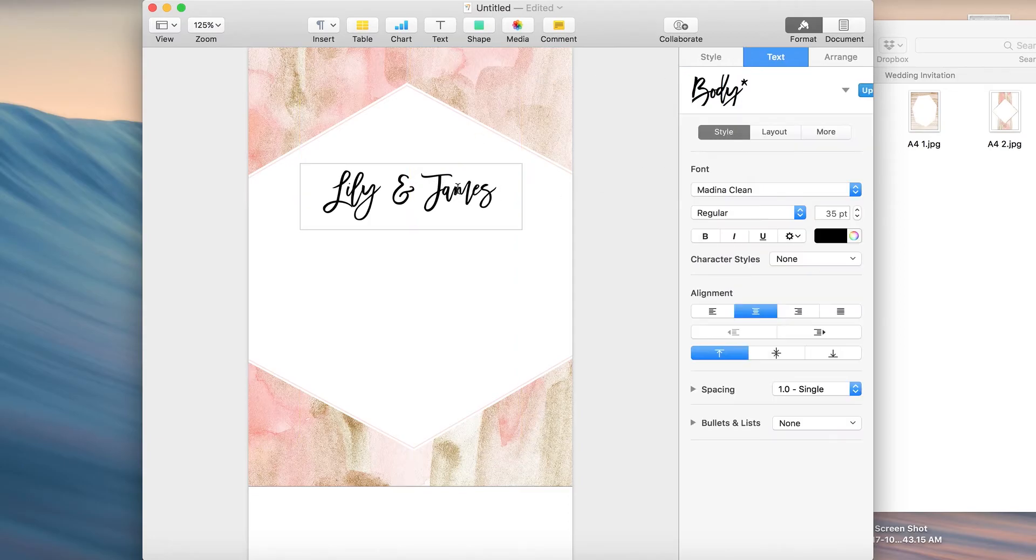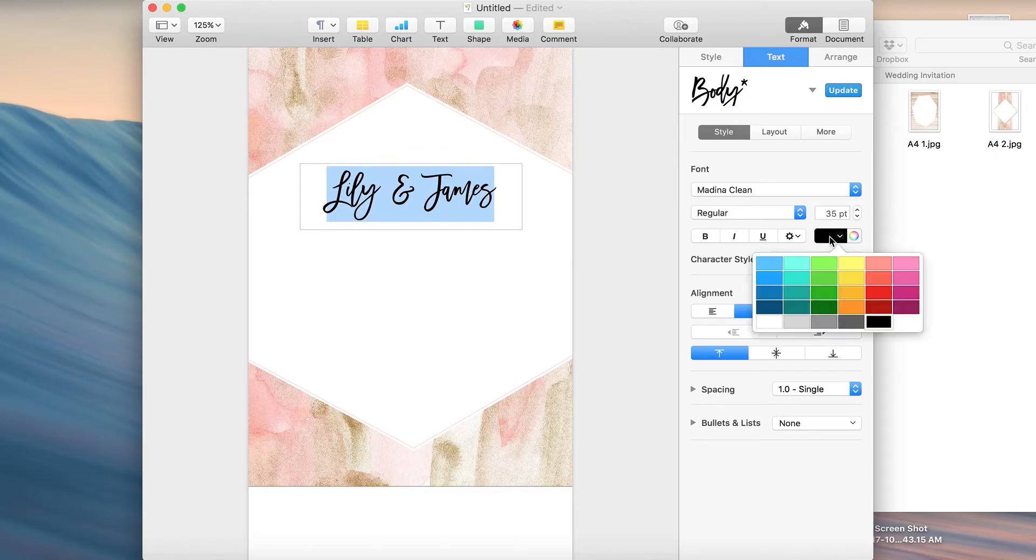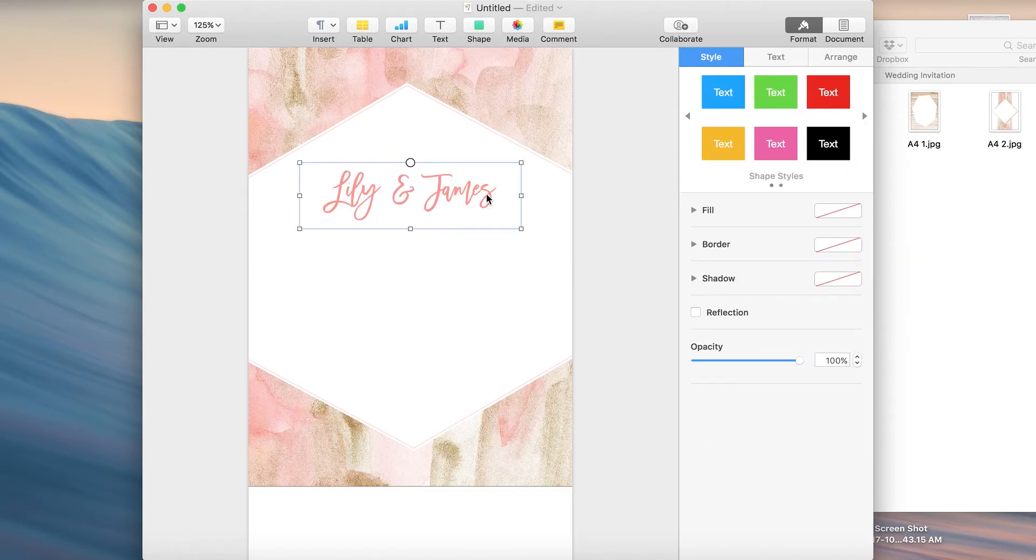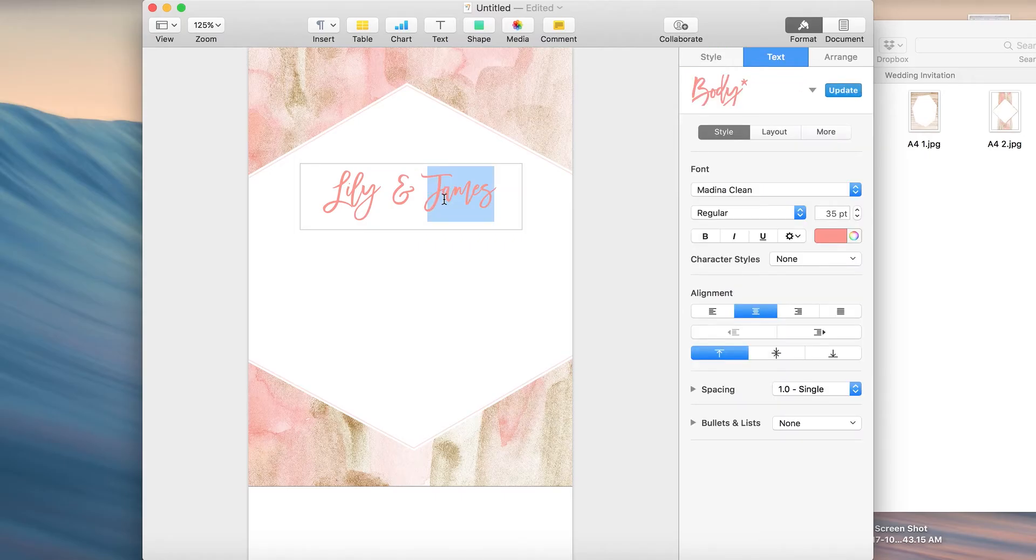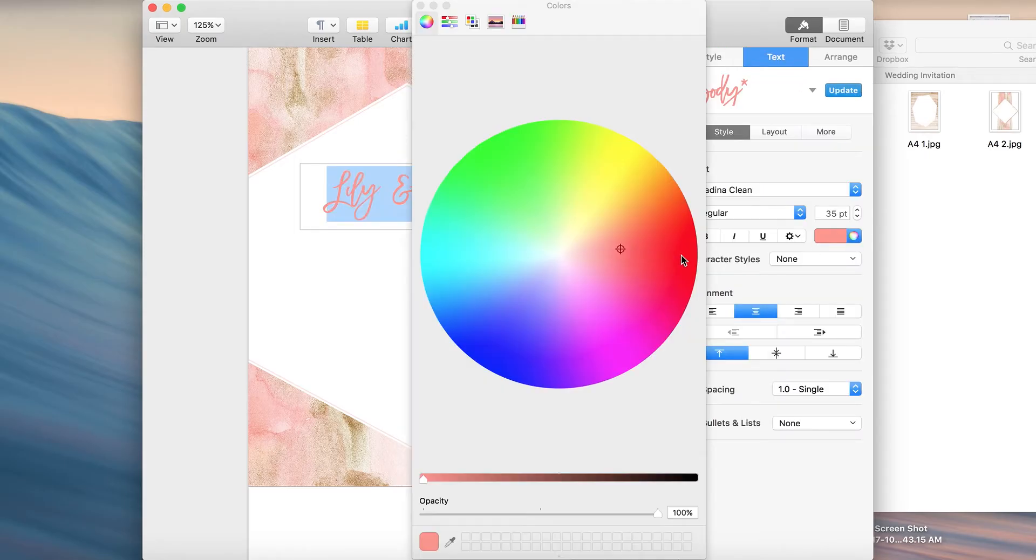Now we can choose a color for this. I like a nice peachy pink color. This is probably a bit too bright so we can go here and adjust the color.